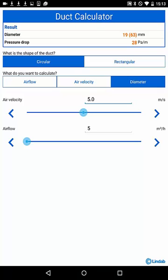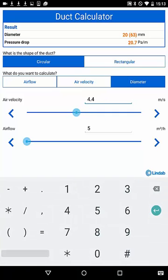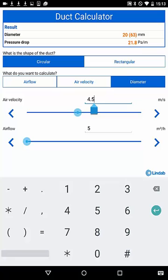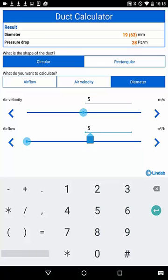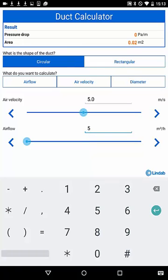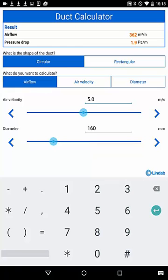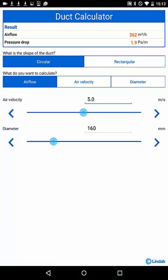You can change the required values using the slider, the tabs left or right, or the text field directly. When you, for example, like to know the pressure drop for a round duct, select circular shape and the attribute air flow. Select the duct size 160 and the velocity 5 meters per second. You can find the result in the box on top.